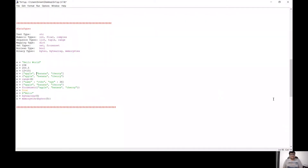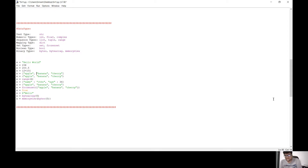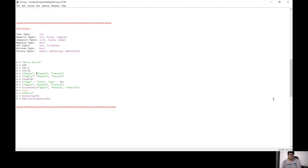What did we talk about in the previous videos? We talked about syntax, variable declaration, and variable types.